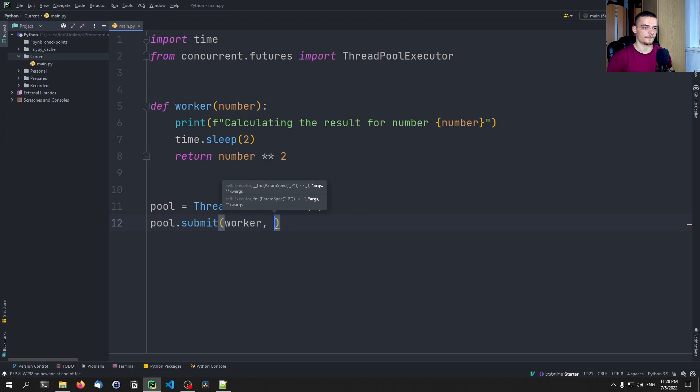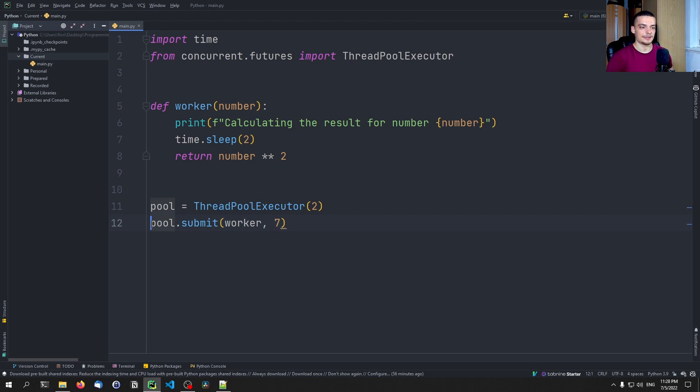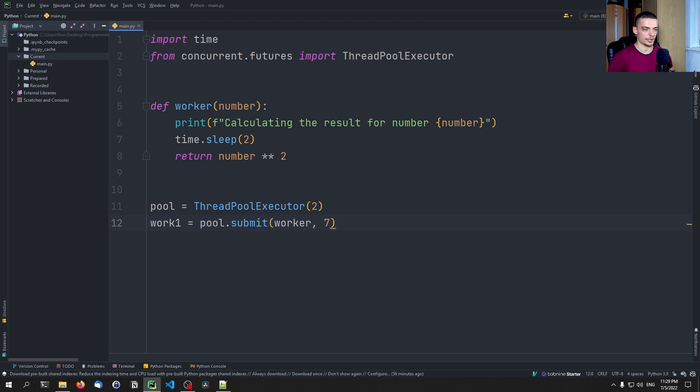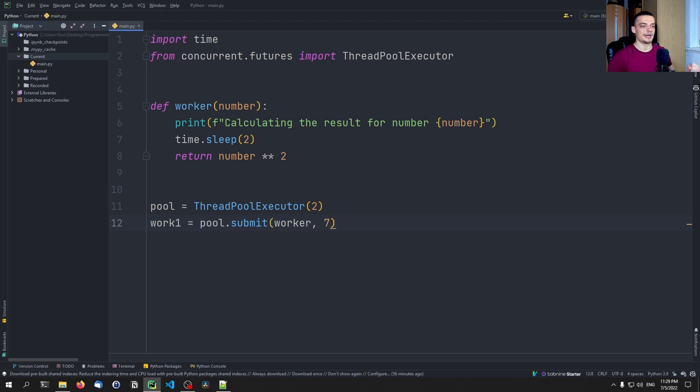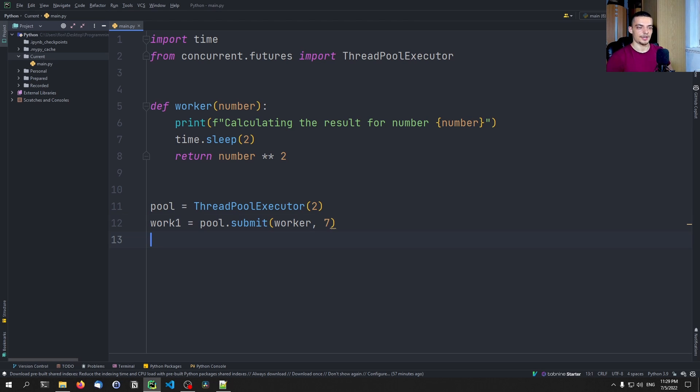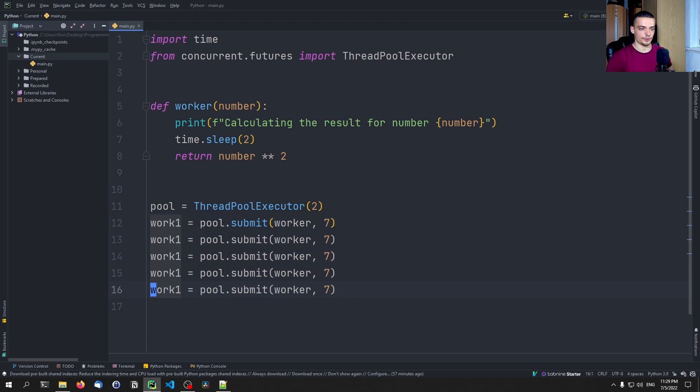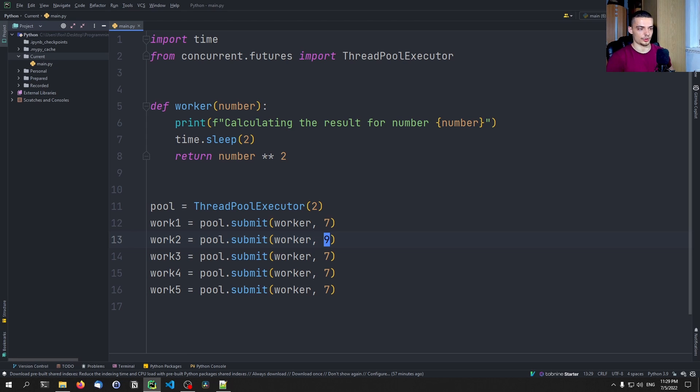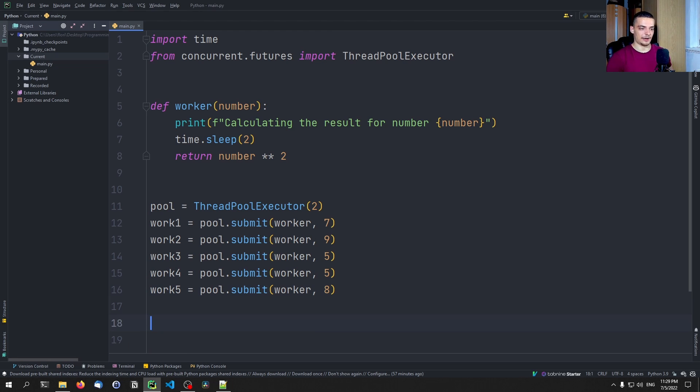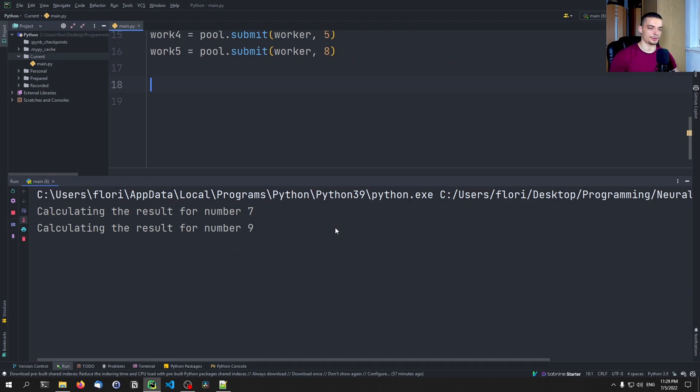And we want to target the worker function and want to submit the number seven, for example. The result can now be saved in a variable, it can be stored in a variable, for example, work one, or result one, call it whatever you want. So this is now a future object. It's essentially an object that is asynchronous. So I can say dot result to get the result to make the program wait for the result and to get the result. But I can also call the done function immediately to see if this task was already done, if this task is already finished. So let's add a bunch of those. Let's say we have work one, work two, work three, work four, work five, and we want to submit worker seven, worker nine, worker five, worker five, and worker eight.